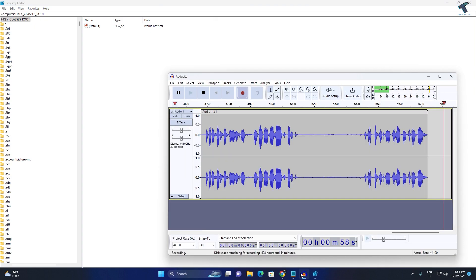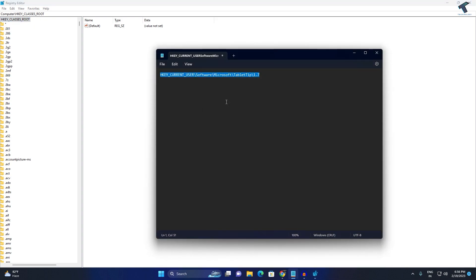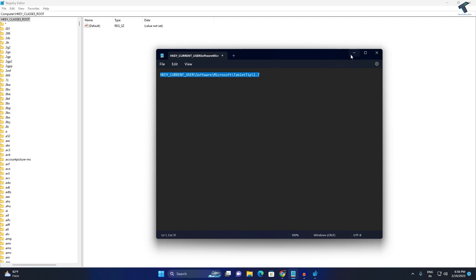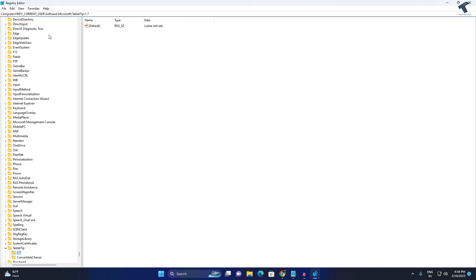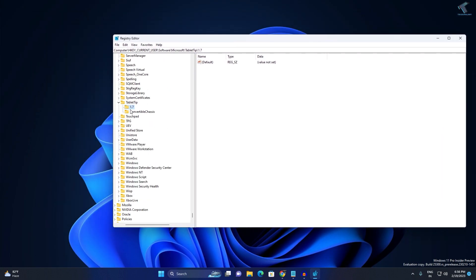Now you just need to copy this location from my video description and paste it over here and press Enter from your keyboard. Now you will see this folder which is 1.7.